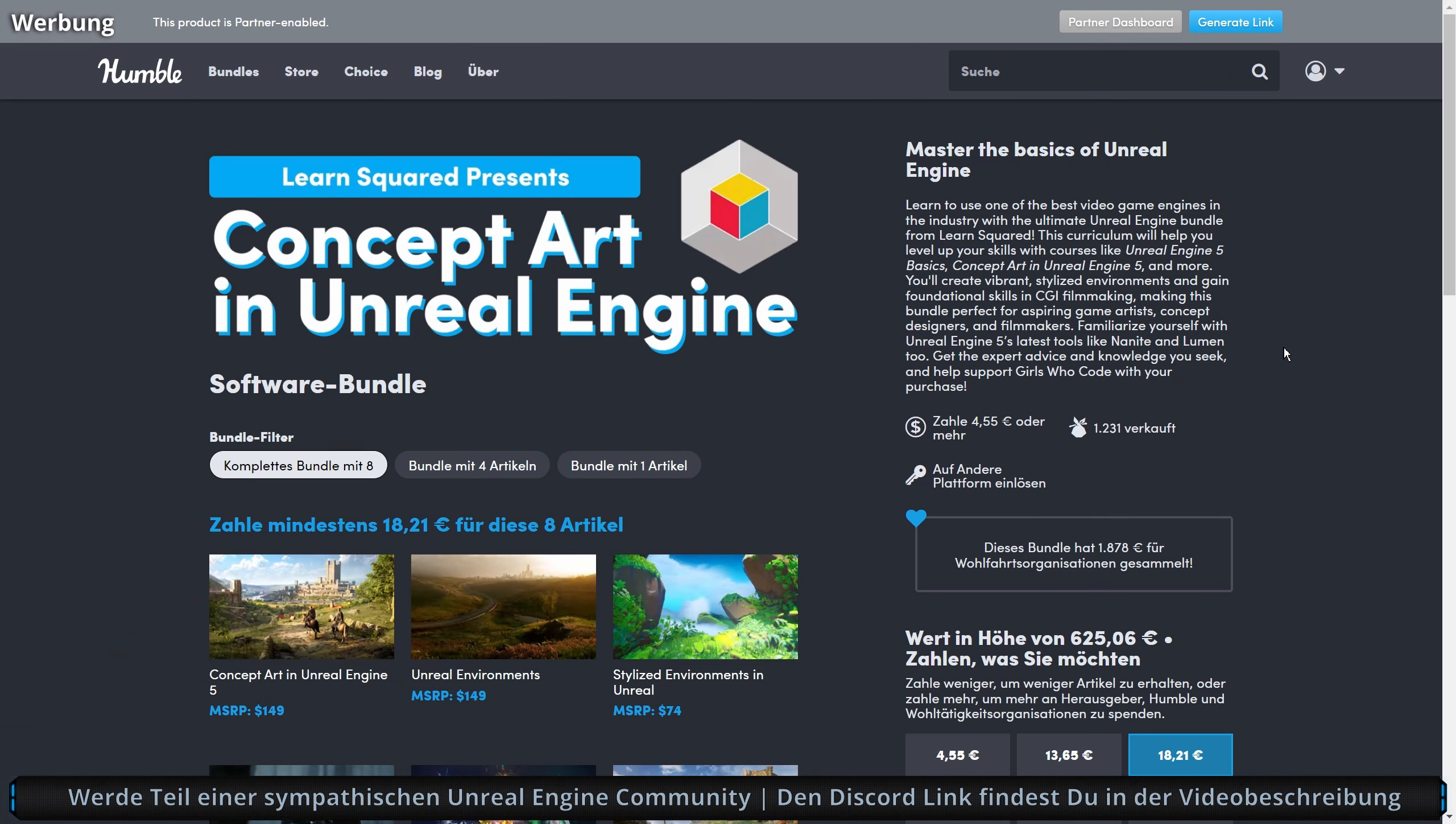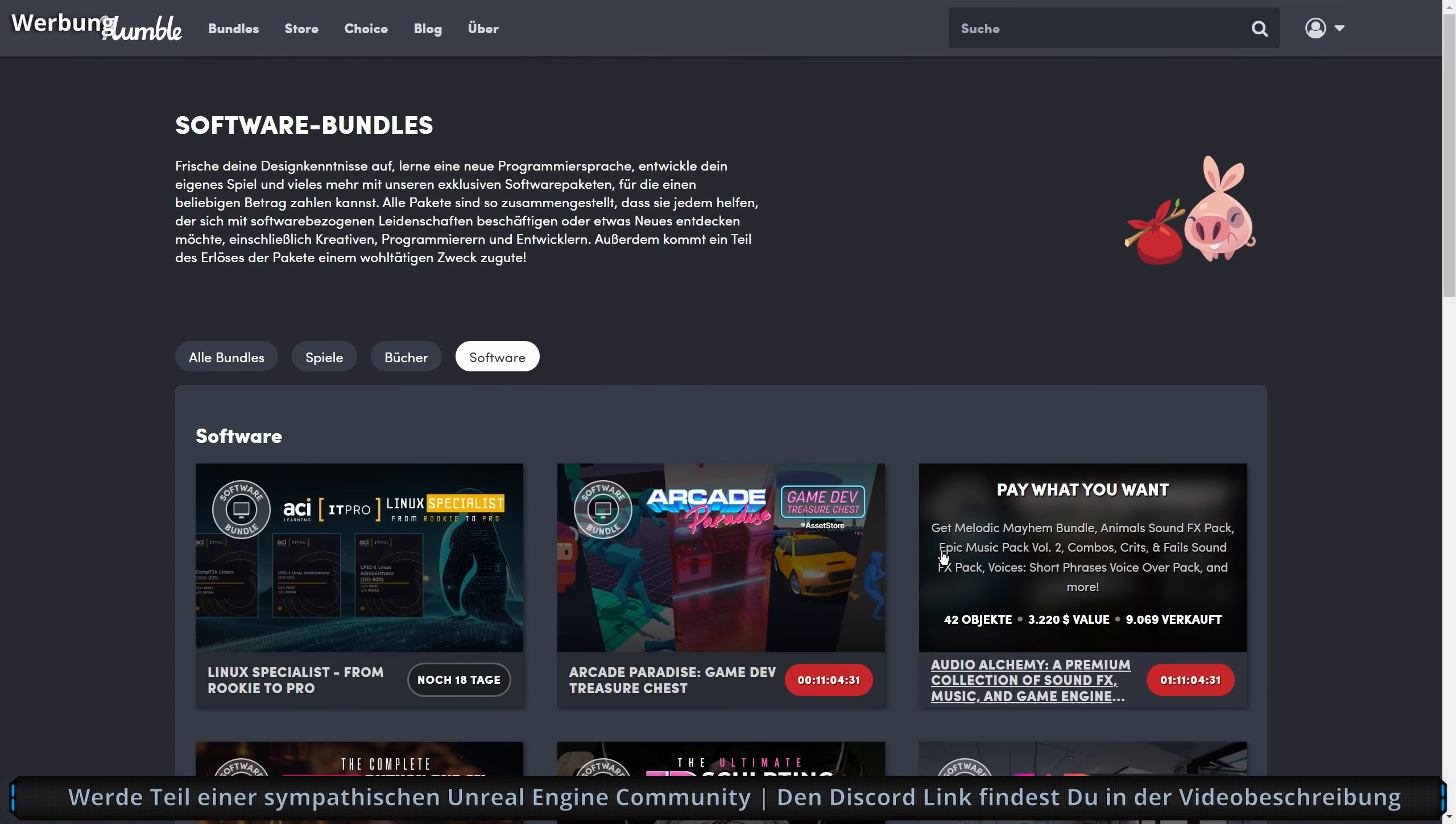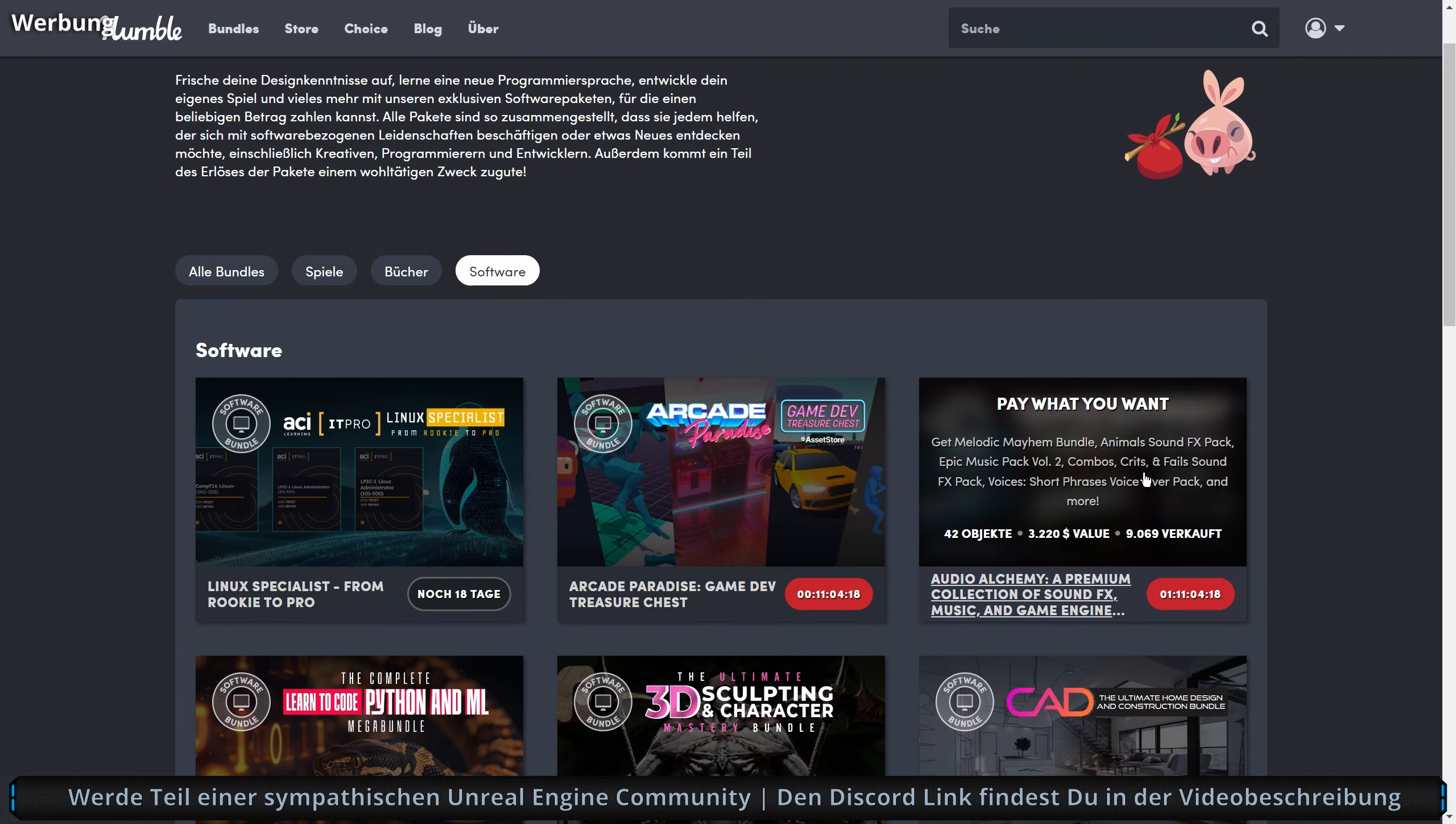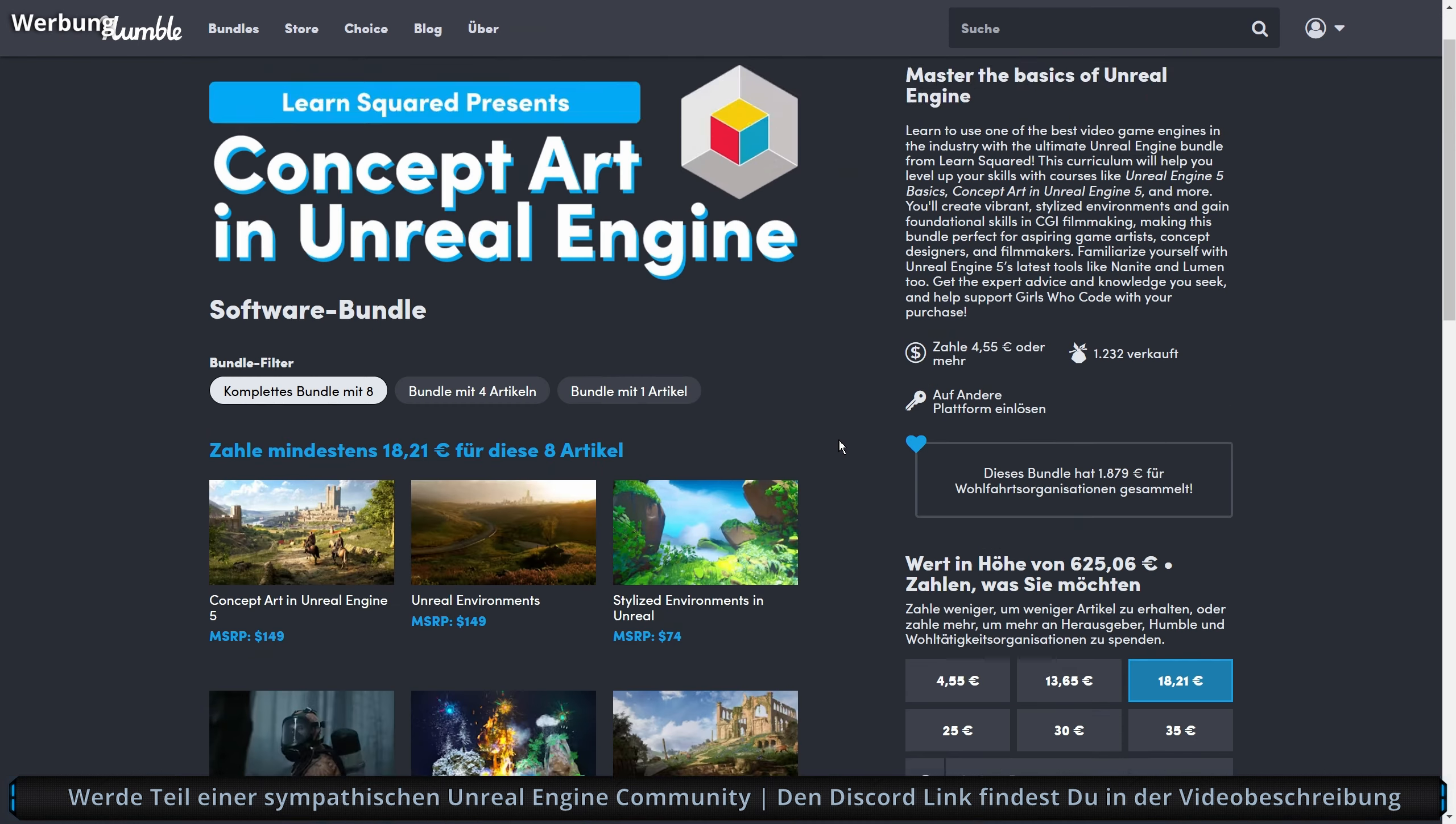Ja, du hast es ja schon gesehen, dass Concept Art in Unreal Engine Humble Bundle geht an den Start, ist gar nicht so viel Concept Art drin, wie es drauf steht, also es ist eher ein bunter Mix, dazu kommen wir aber gleich noch. Wir haben jetzt hier für 18,71 Euro 8 Artikel, das sind es ja alle, mehr muss man nicht bezahlen. Den Support Link haue ich dir natürlich wie immer in die Videobeschreibung.